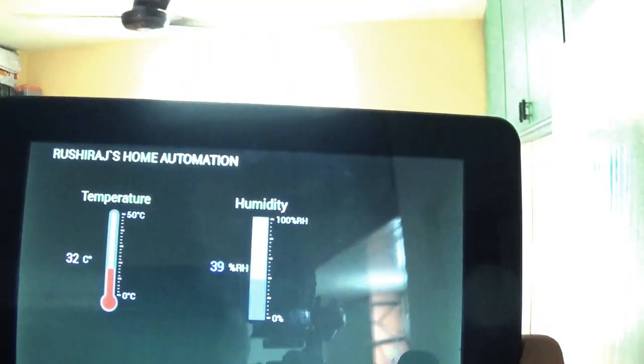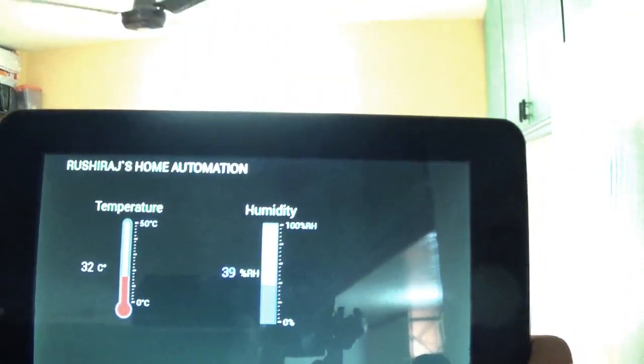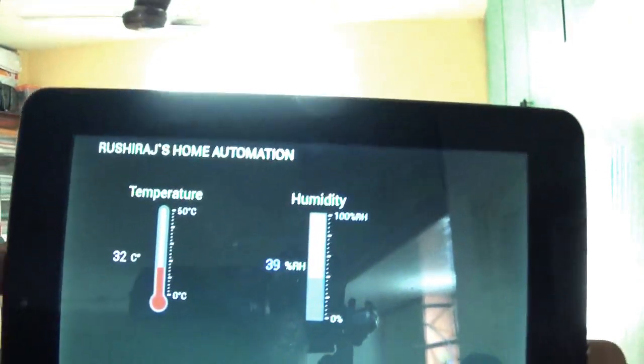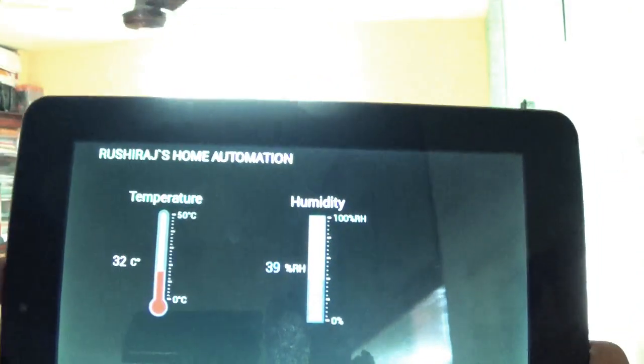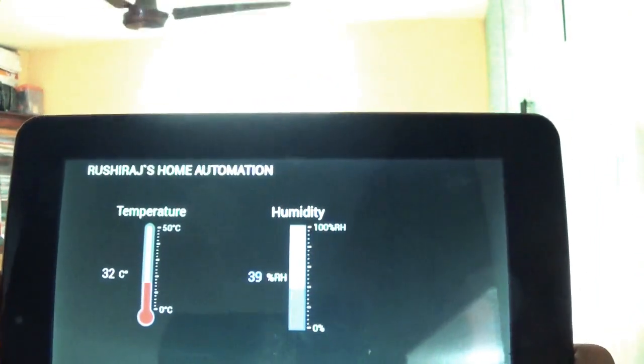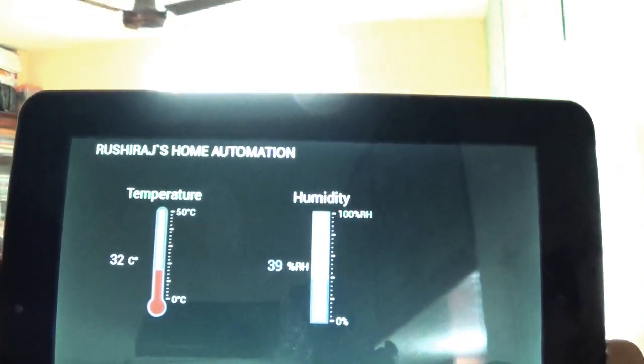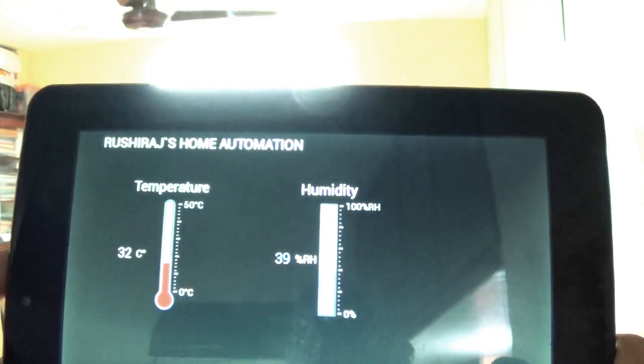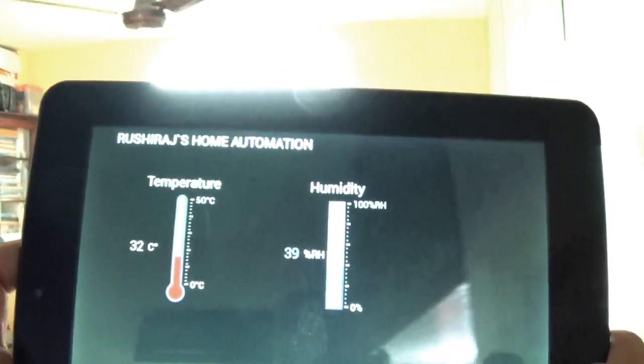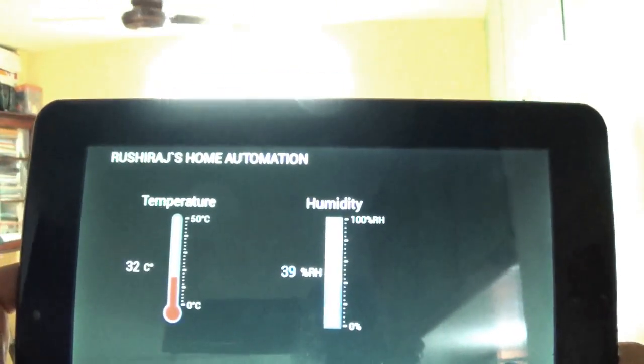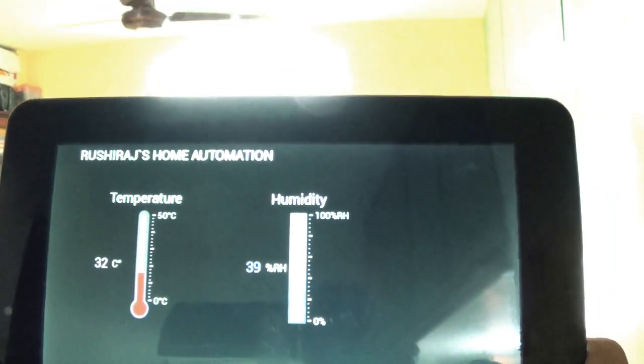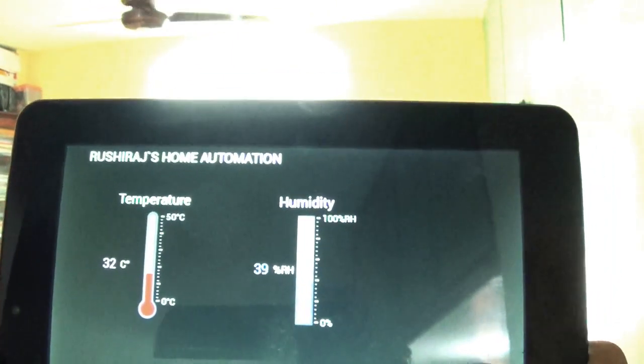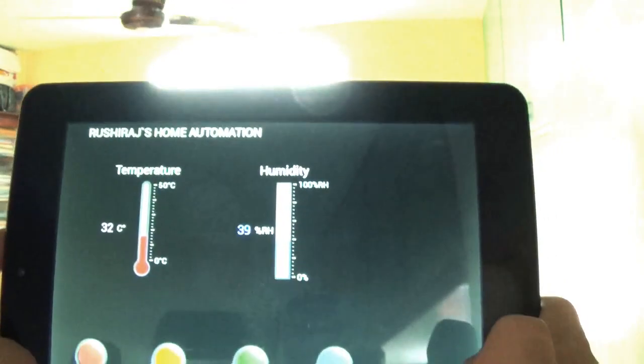As you can see here, the DHT11 sensor is responding to us that the temperature of my room is 32 degrees Celsius currently and the humidity is 39% which is too hot.